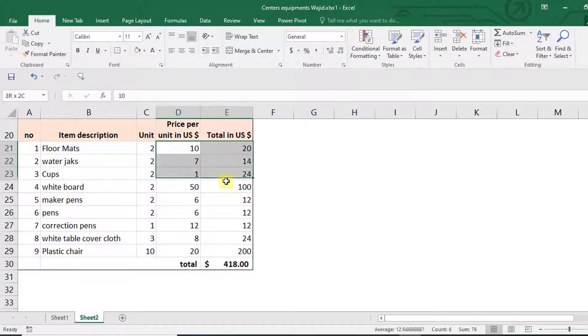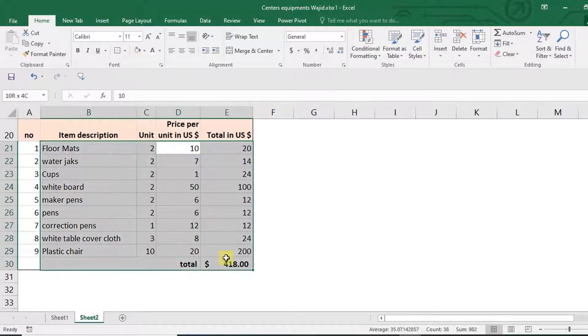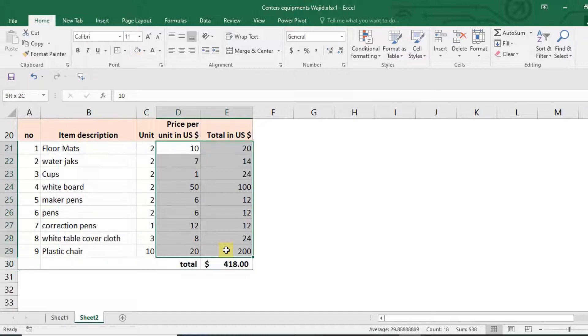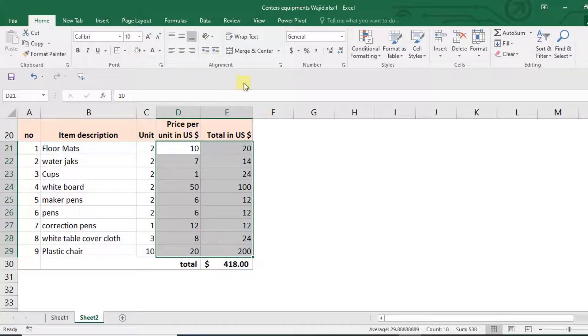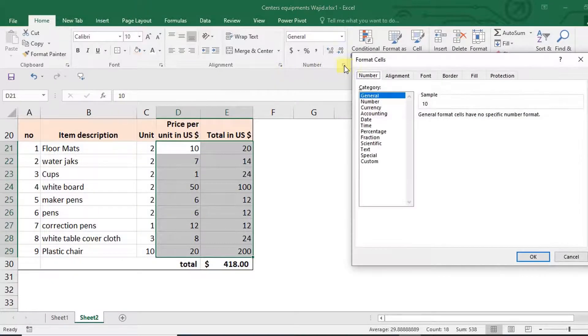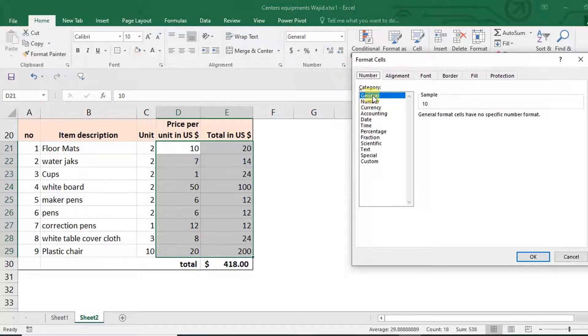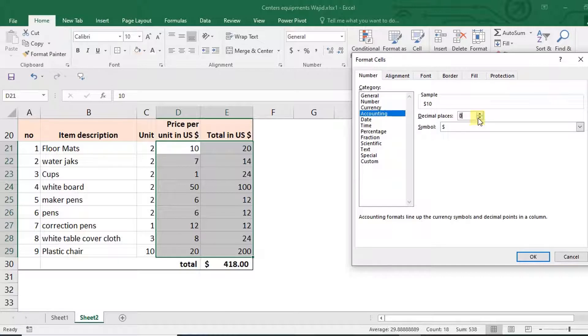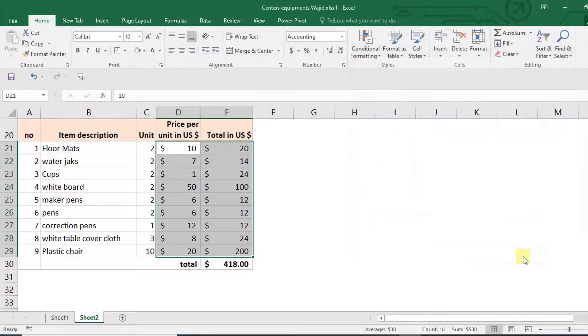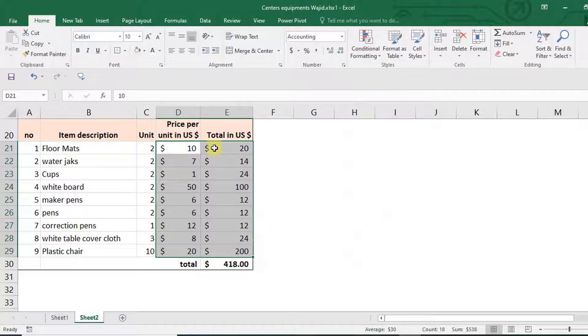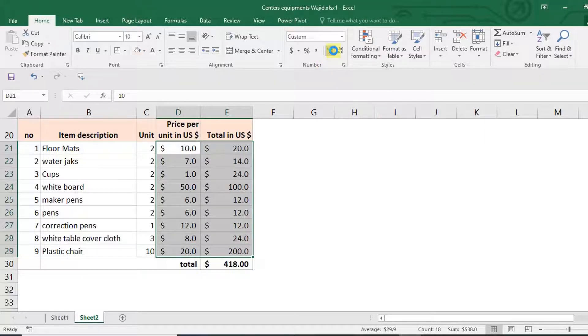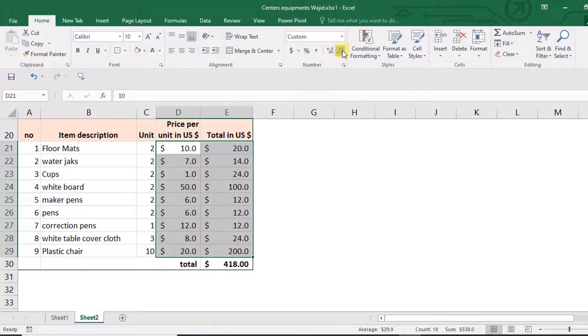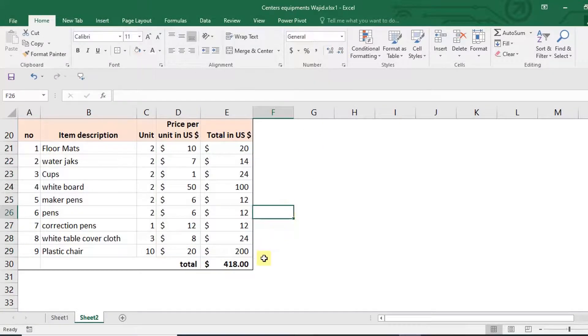Next, what I'm going to do is format this to be money, because right now they're just numbers, general numbers. So I'm going to say accounting and then reduce the decimal point to zero. It will look something like this. You can add decimal places if you want, but for me I normally don't like decimal places added, so I'll just keep it like this.